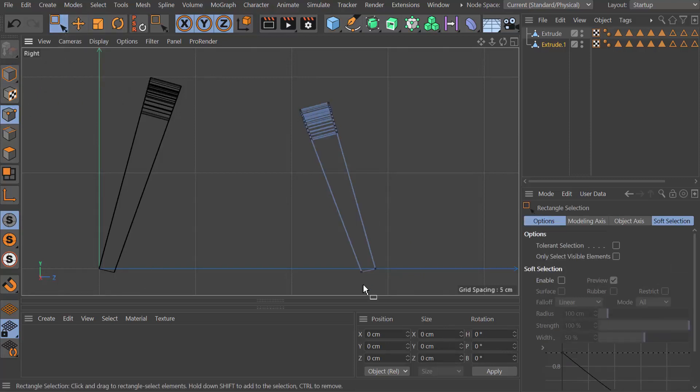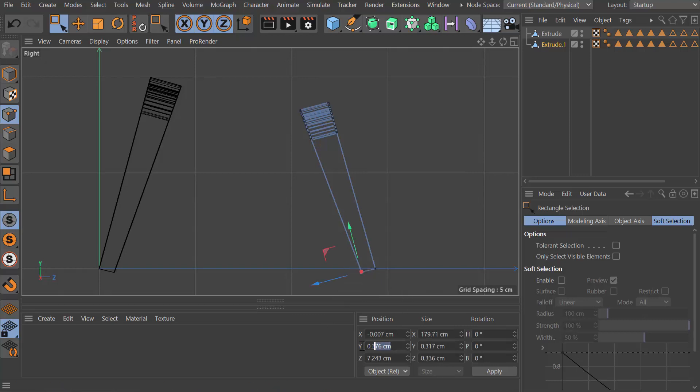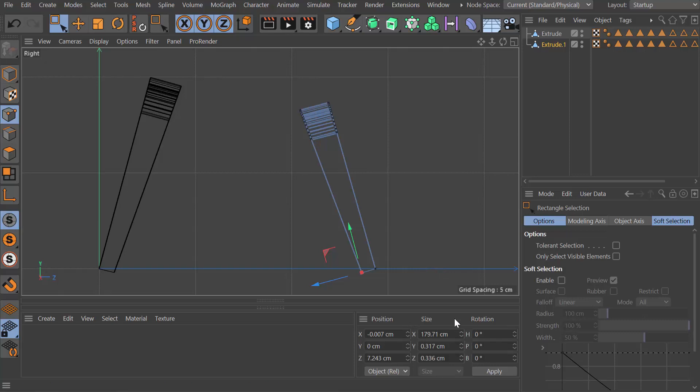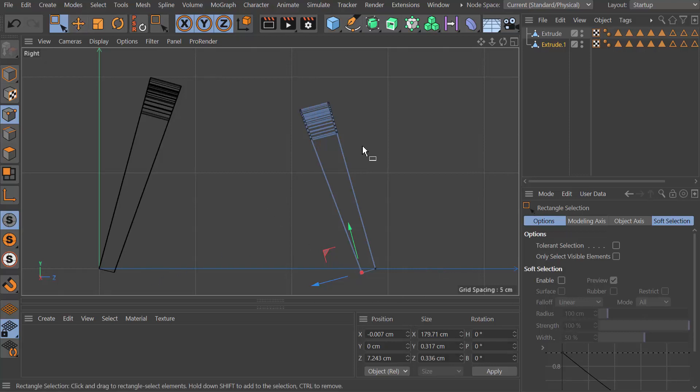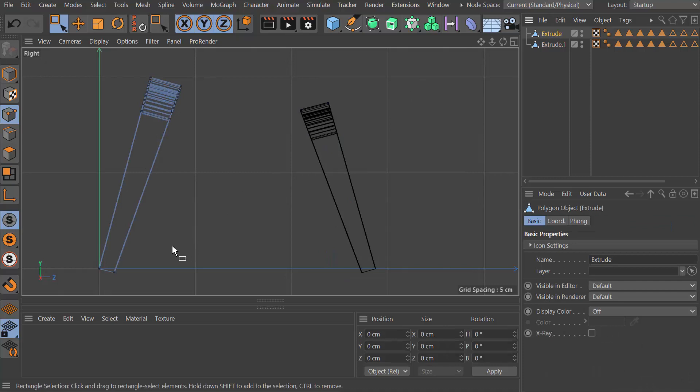Now what you'll probably notice is that the feet are angled, so I need to grab those points and take them back to the floor plane. I'll do the same on the other one.